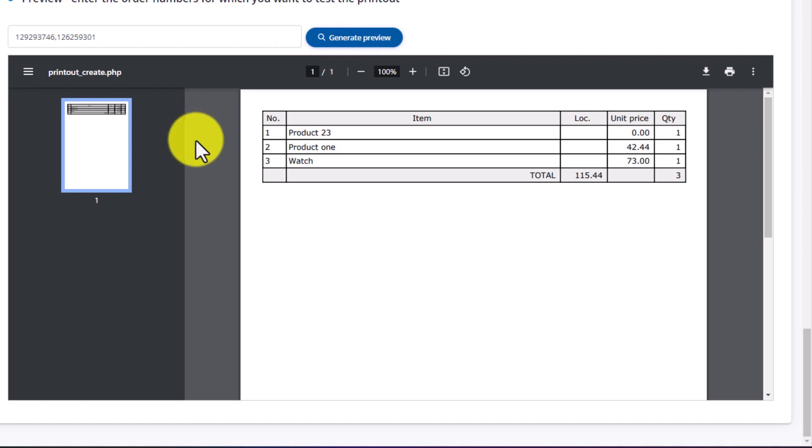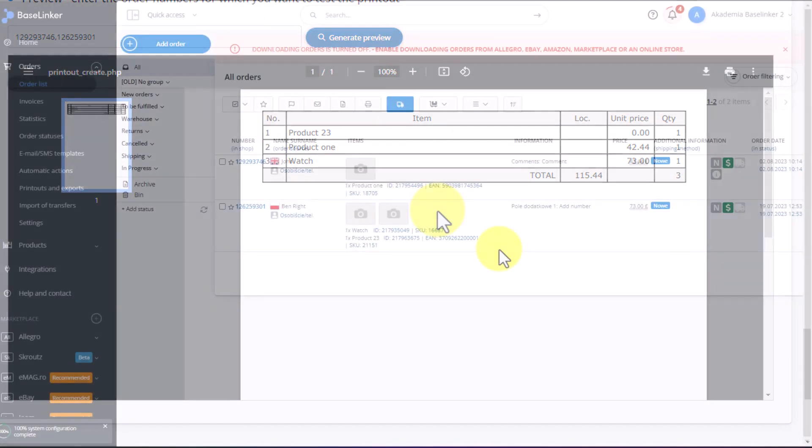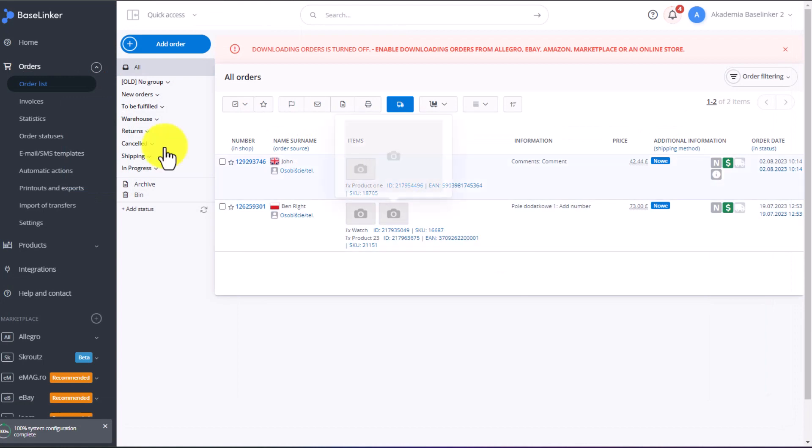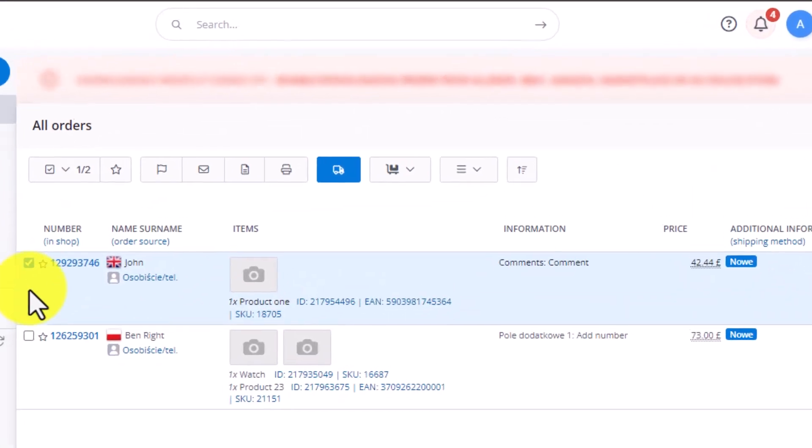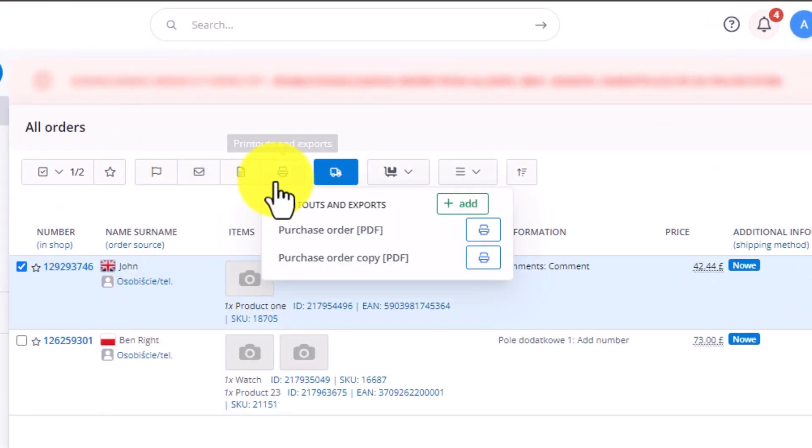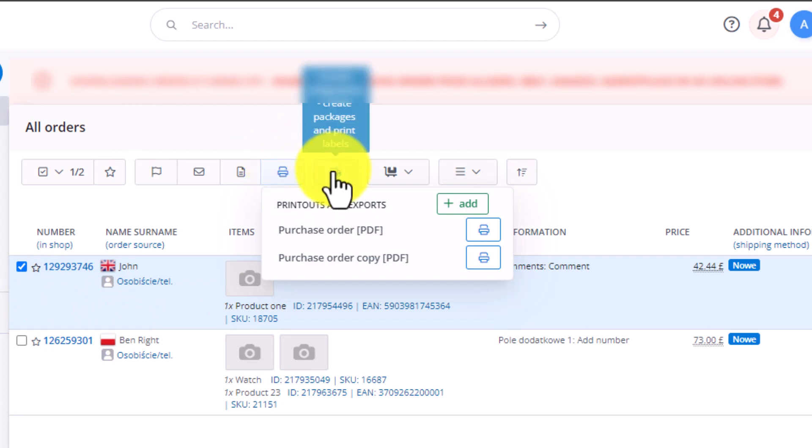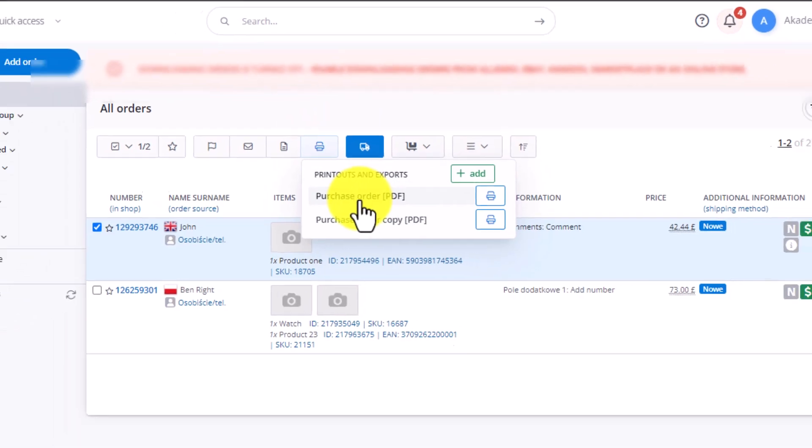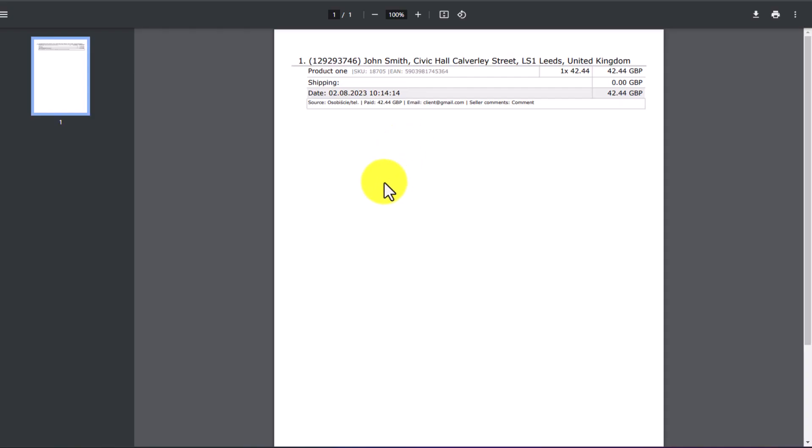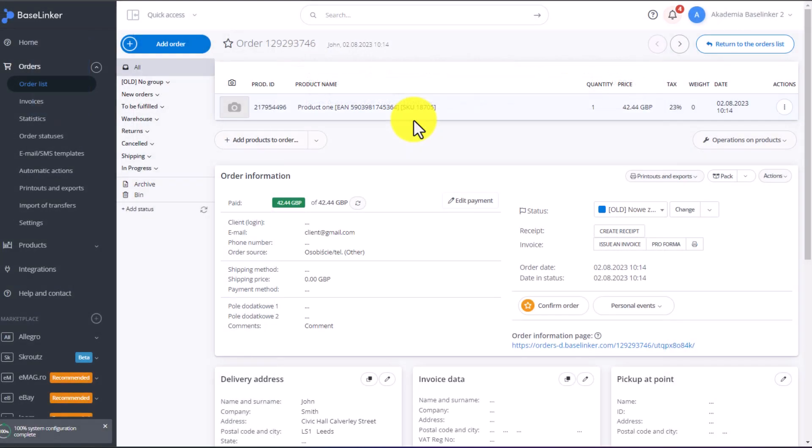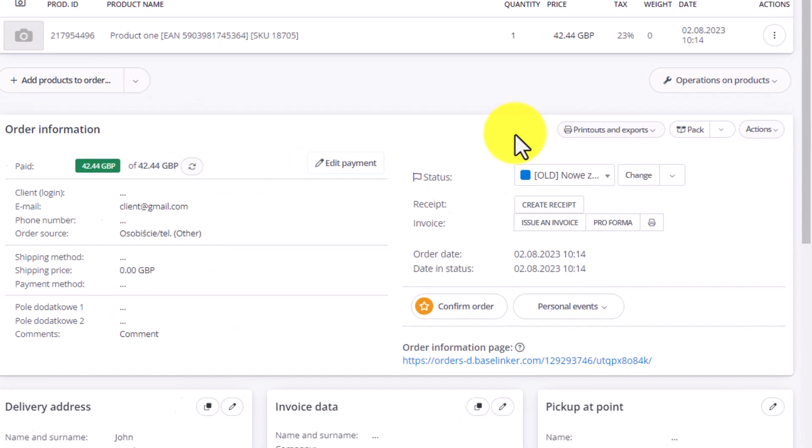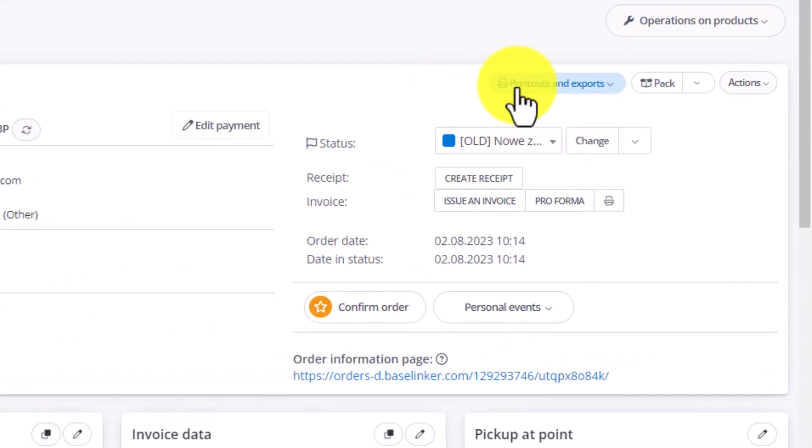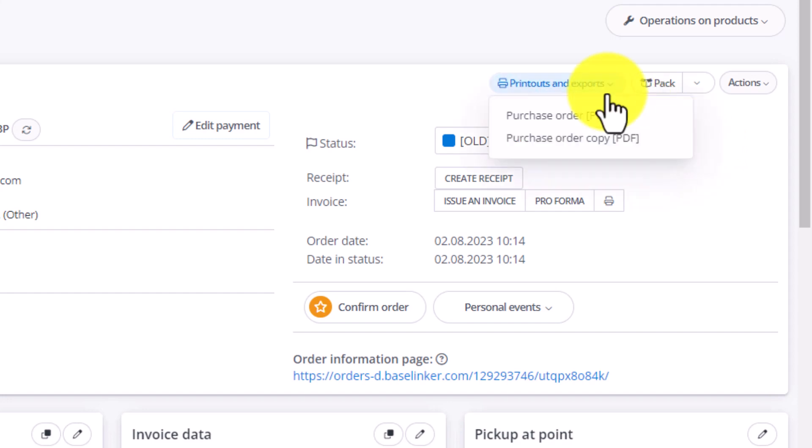You can access the available printouts directly from the Order tab. Here, if you select an order or several orders, you will see all the available printout templates. As you can see, we have two printouts at the moment. The copy and the original purchase order. After selecting Purchase Order PDF, a new window will pop up, where you can view the printout. You can print it on your printer. You can download it as a PDF file, depending, of course, on what file format you prefer. You can also access printouts directly in the Order Information box. You can access printouts here, above the invoice and receipt-related buttons. From this level, you can create a printout for a given order.